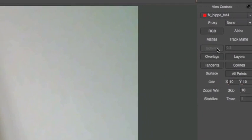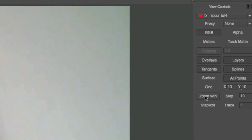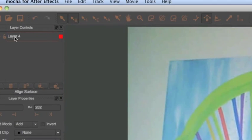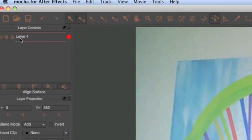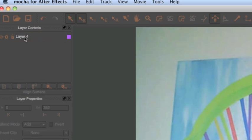Now Mocha has this really useful set of tools over here. I'll get into that in a second. Let's just rename our layer here. This is the tracking layer that we just made. So just rename it painting corner pin. Alright.